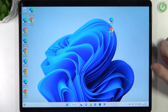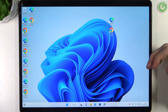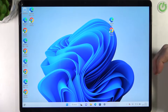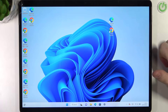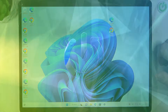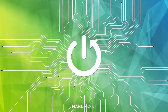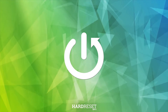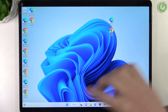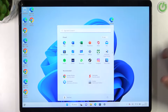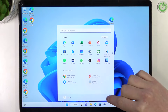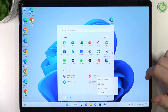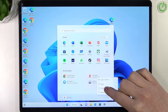Hello, in this video I want to show you how to power off and on your Microsoft Surface Pro 8. To do this you'll need to open the Start menu, right here, click on the power button and you can shut down this device.